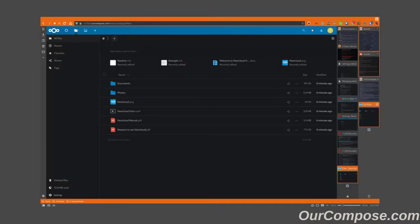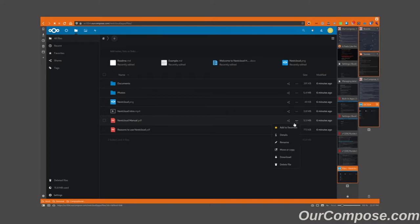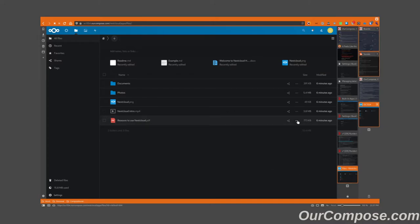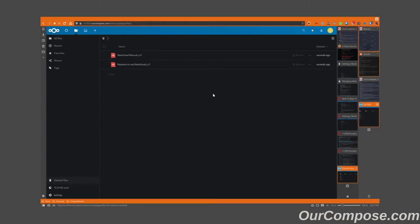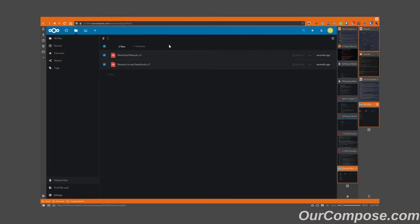The first thing to be aware of when managing Nextcloud is that all the deleted files actually are recycled for a period of 30 days. So, as I delete those files, they are stored here until ultimately the rest of them are deleted permanently.